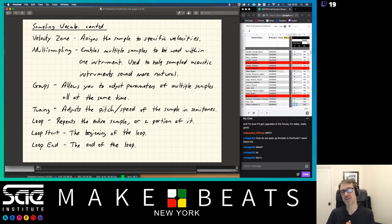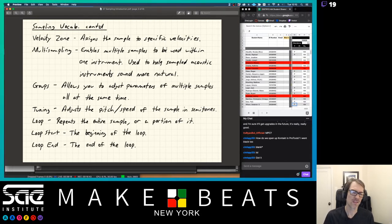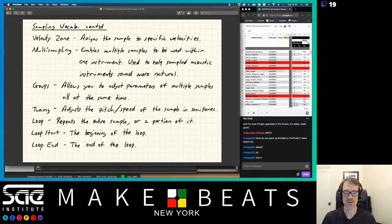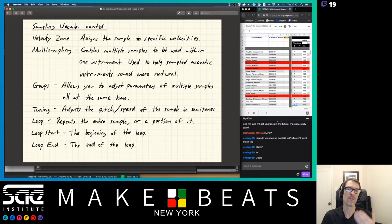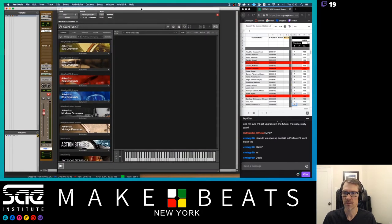With the key zone you have the low key and the high key — which key plays the lowest part and which plays the highest. Then you have velocity zones, which assign the sample to specific velocities — how hard or soft you hit the key. This all has to do with multi-sampling. Multi-sampling enables multiple samples to be used within one instrument; it's used to help sampled acoustic instruments sound more natural. Groups allow you to adjust parameters of multiple samples all at the same time. You also have tuning — the pitch or speed of the sample — and loop points where you can set a loop start and loop end.